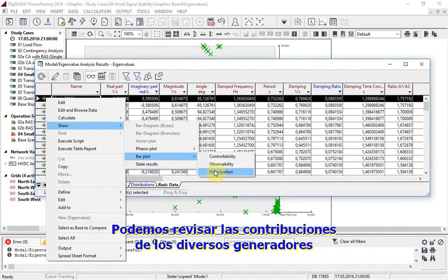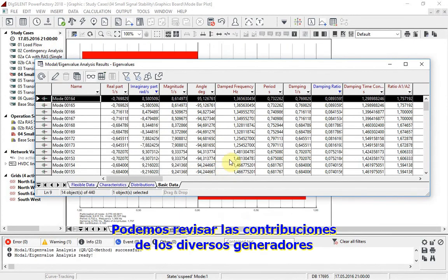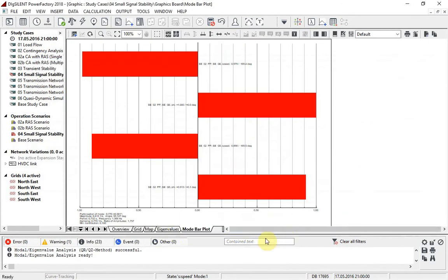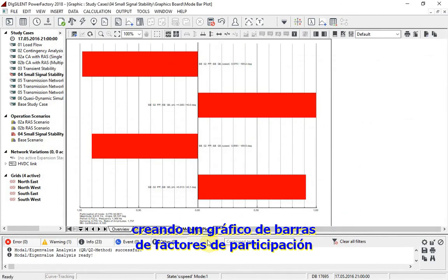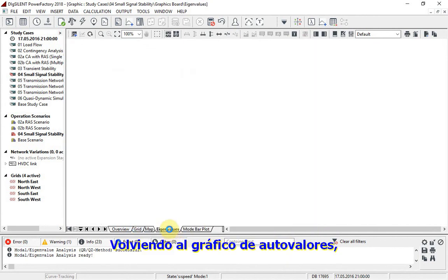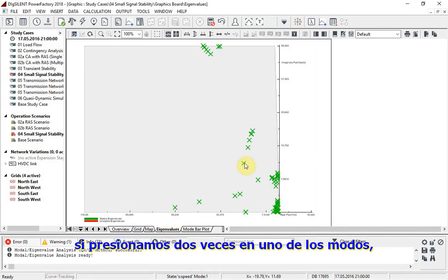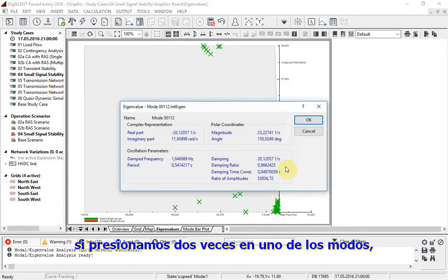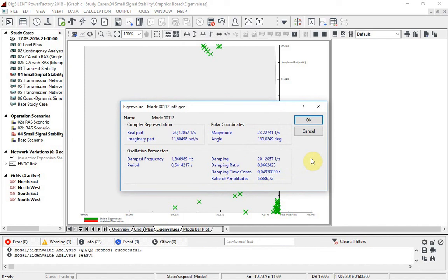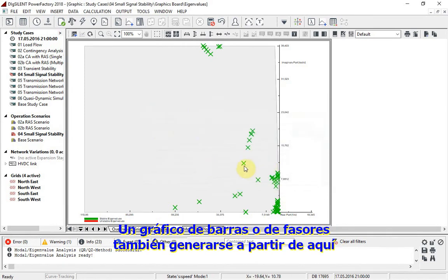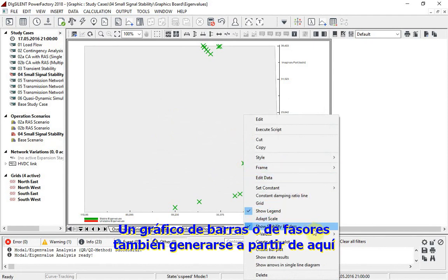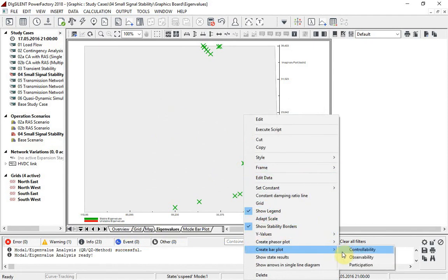We can look at the contributions of the various generators by creating a bar plot of participation factors. Returning to the eigenvalue plot, if we double-click on one of the modes, we can also see the same information as was presented in tabular format. A bar plot or phaser plot can also be generated from here.